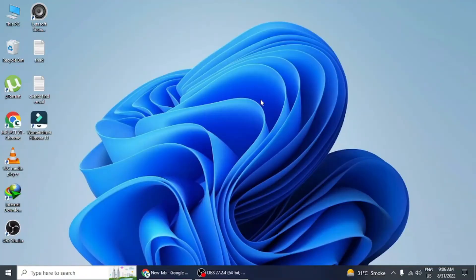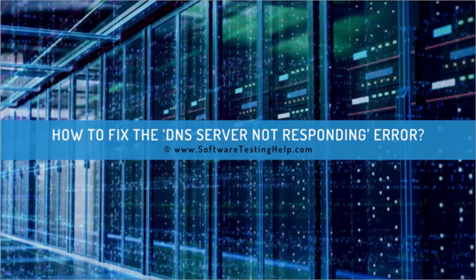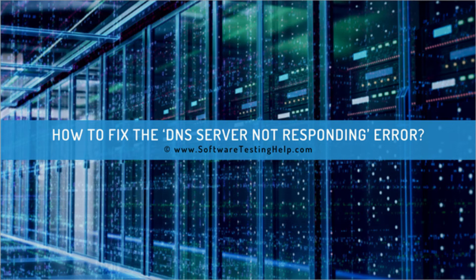Hello everyone. In this tutorial, I will show you how to fix DNS server not responding error on Windows 10.